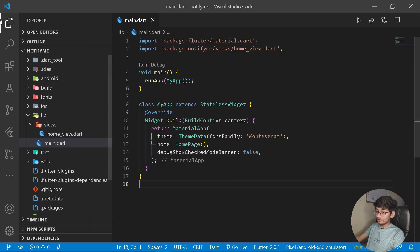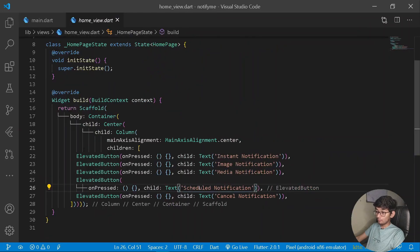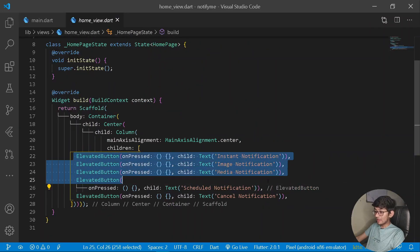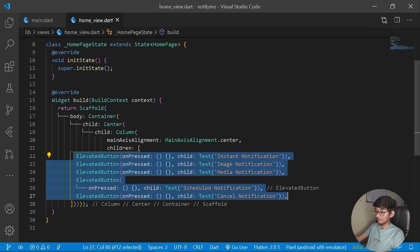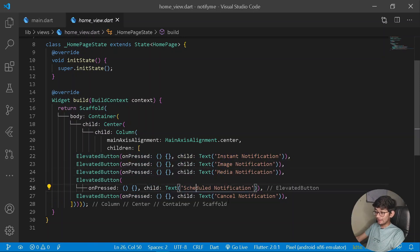First thing first, under our views I have nothing but a homepage, which has five different buttons: instant notifications, image, media, scheduled, and a cancel one.